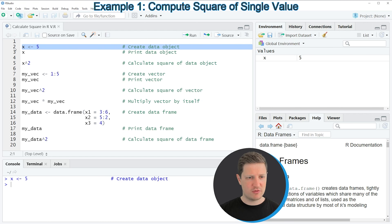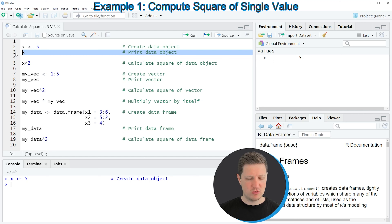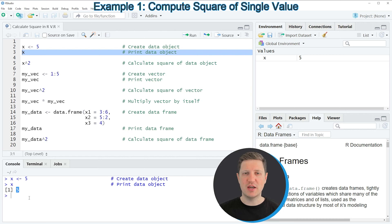If you run this line of code you can see that at the top right of RStudio a new data object appears which is called X, and we can print this data object to the RStudio console by running line 3 of the code. Then you can see at the bottom that our data object X contains the value 5.